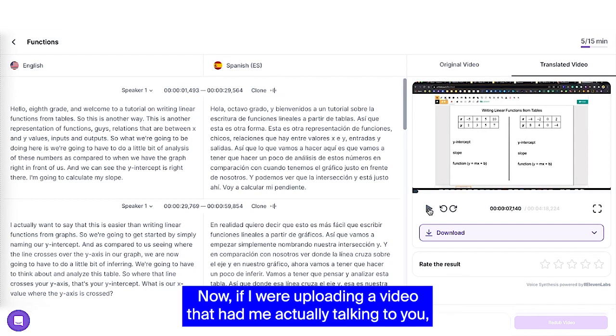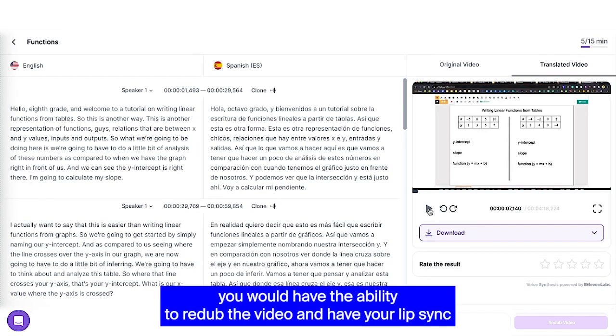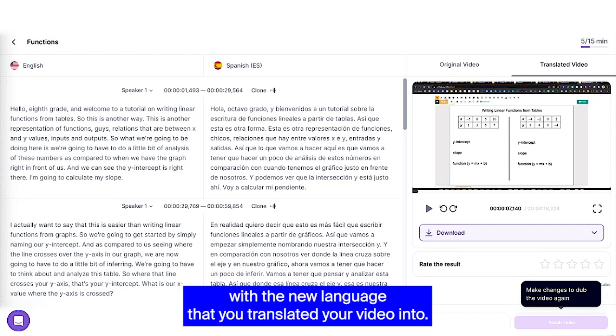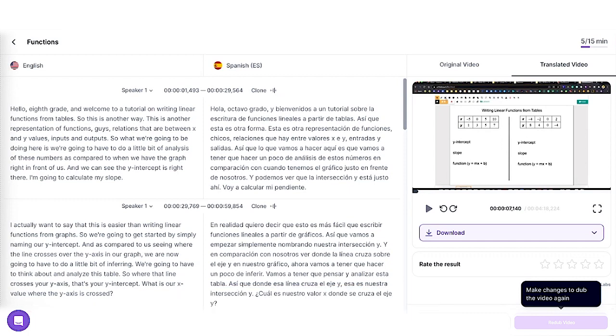Now, if I were uploading a video that had me actually talking to you, you would have the ability to re-dub the video and have your lip sync with the new language that you translated your video into.